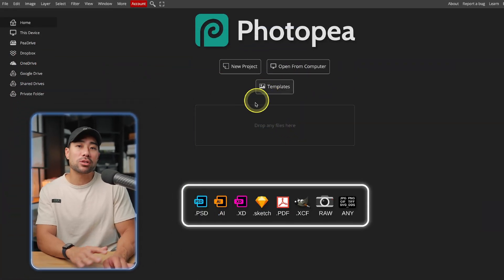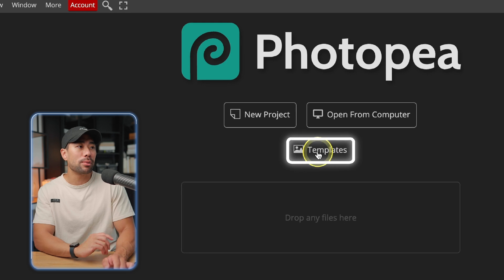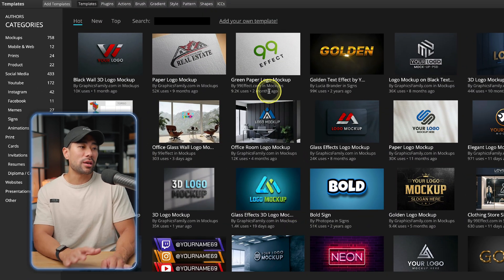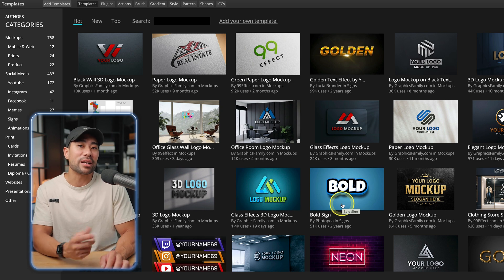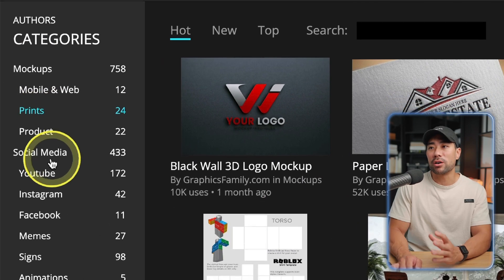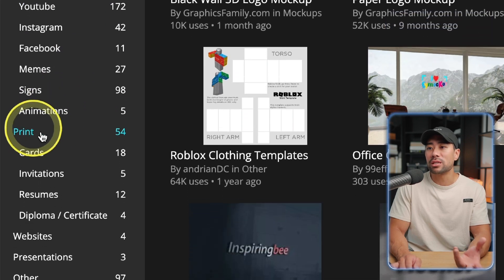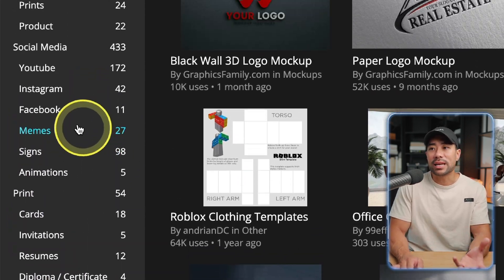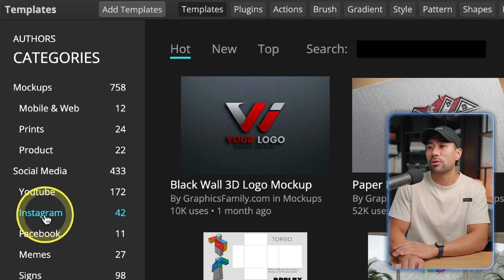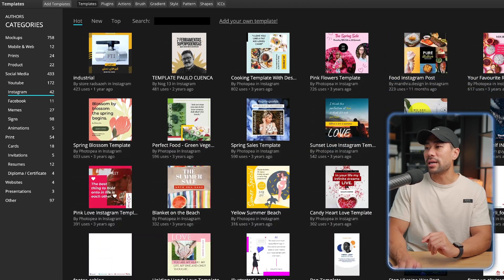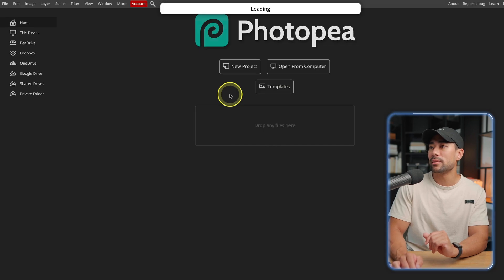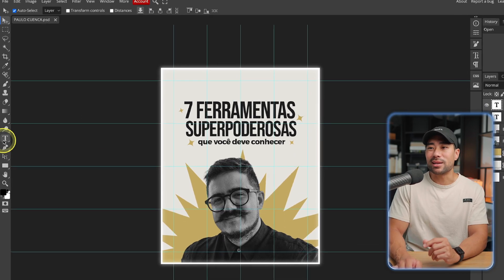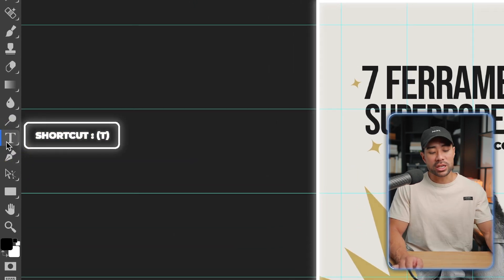What's also great about Photopea is that they've got a library of templates. If you go back to the Photopea homepage and go to Templates, you can check out the range of templates you can use freely. They're categorized by mockups, social media, graphics and images, prints, websites, presentations, and other. Let's say we want to see what's inside the Instagram category — here's the range of designs we can start editing. We'll click on a template to load it up, and here it is.